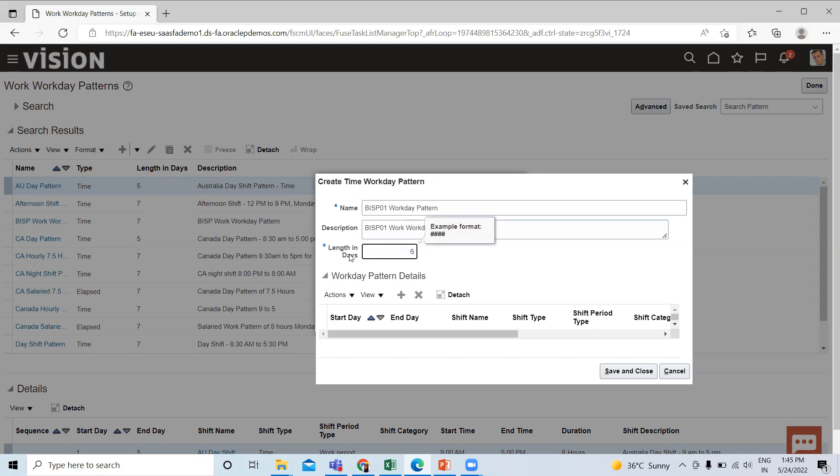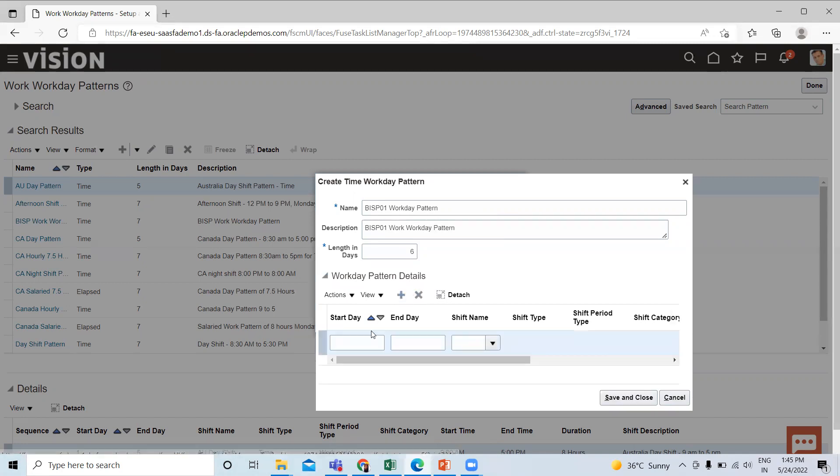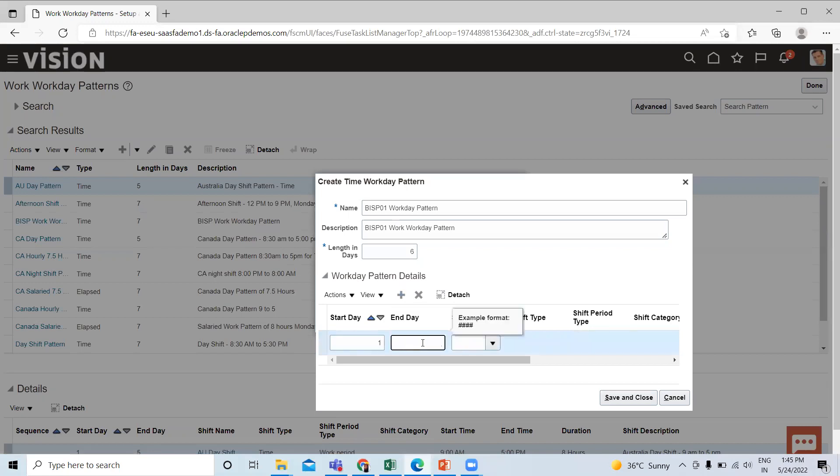Select the length in days here at the workday pattern detail. Select the start day and end day.